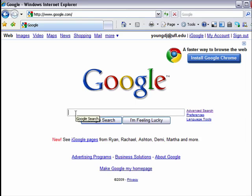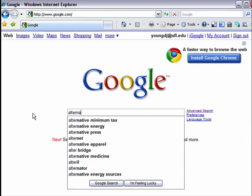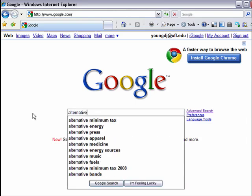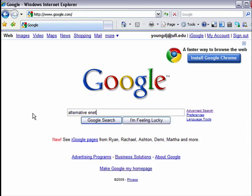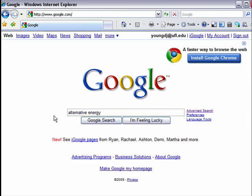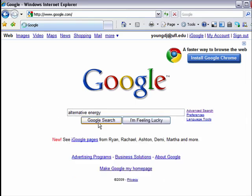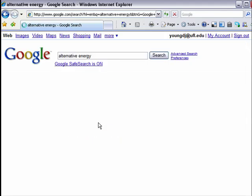For example, let's start off with Google and do a basic internet search. Let's say we're doing a project with students on alternative energy. So let's search for alternative energy in Google, which is what most people do — just type in their keywords and hit search. You'll see that we're looking at results 1 to 10 of 69 million.